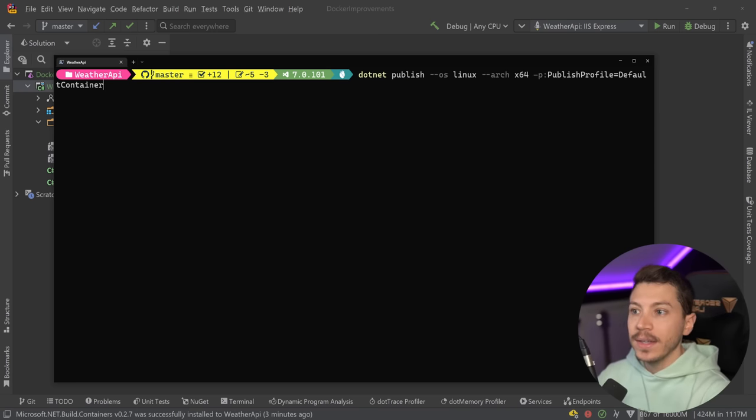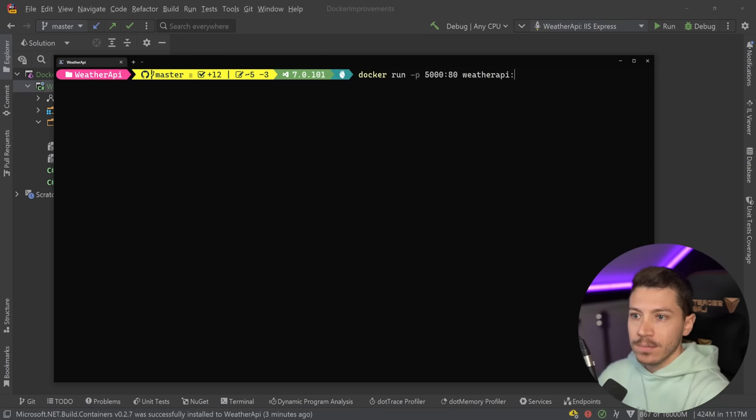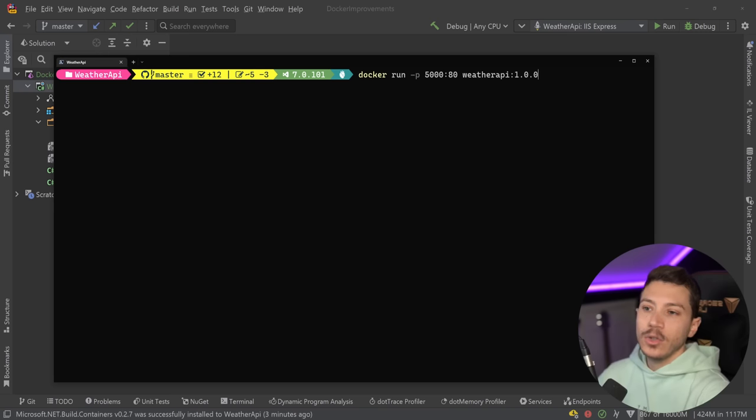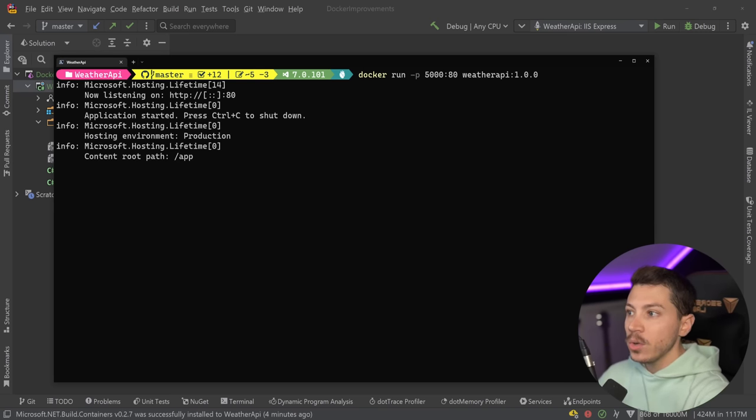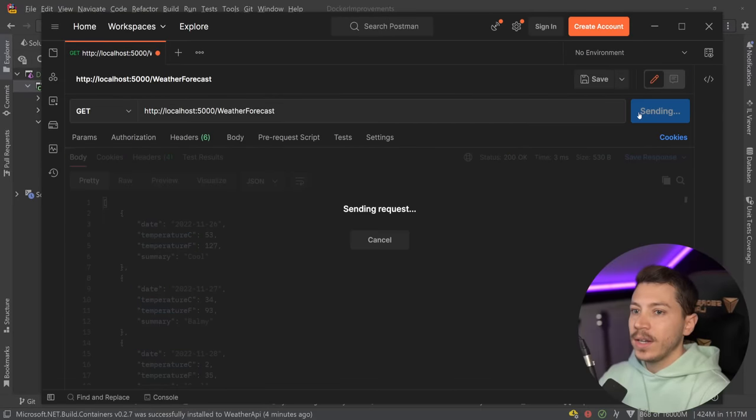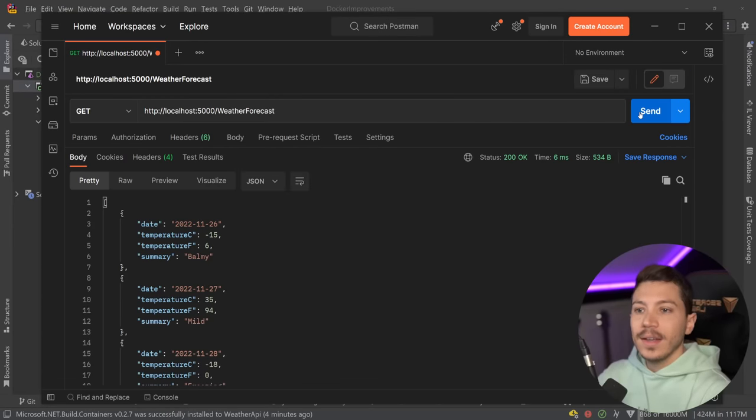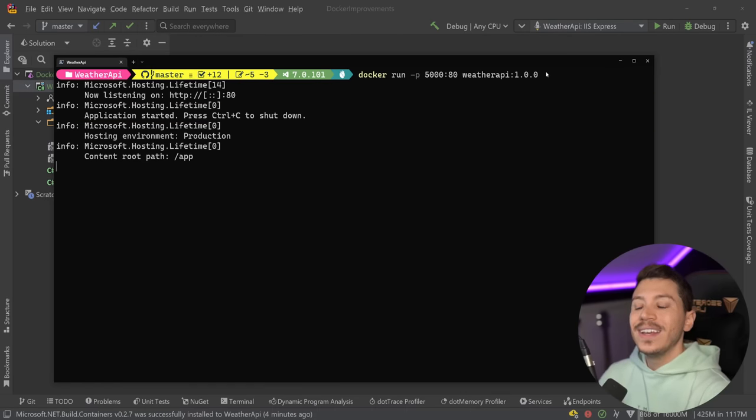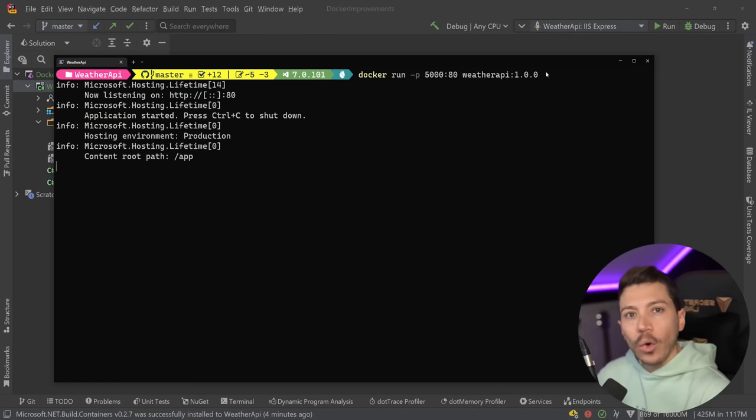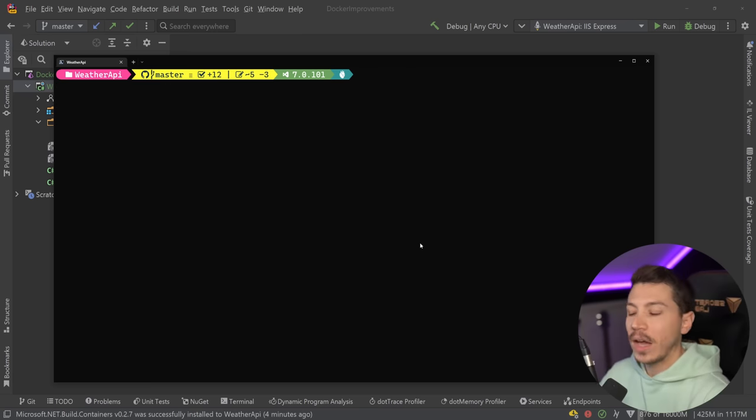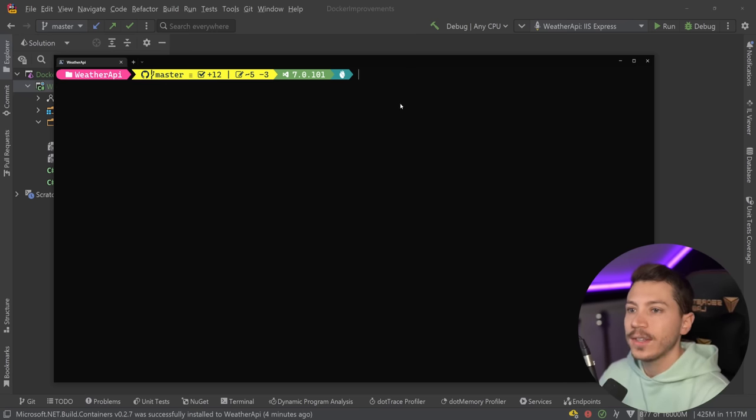This was without me having to specify a single line of code when it comes to a Dockerfile. It just did it automatically. Now for me to run this, all I need to say is the same thing as before but now use the new version which is 1.0.0. As you can see the API is now running and I can go ahead and call it again, and this was built just with that command. That's all you need.